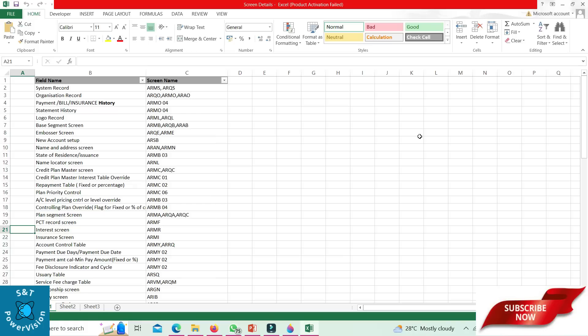For new account setup, suppose we want to create a new account; the online screen is ARSB. Some bigger banks have their own front-end setup also. Name and address screen: ARQN or ARMN. State of residence: ARMB 03.